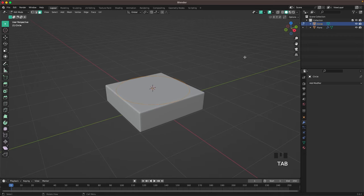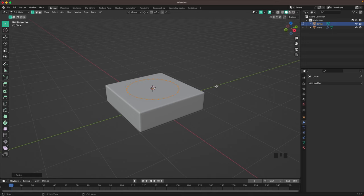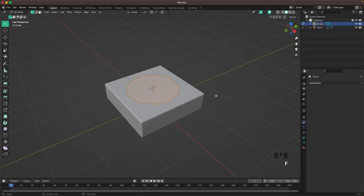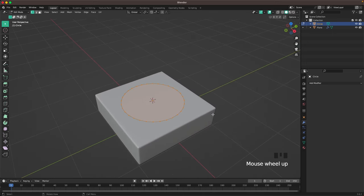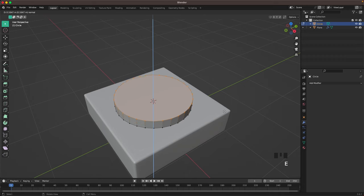Press Shift+A, Mesh and add a Circle. Press Tab to go into Edit Mode. Press 1 or the icon here to go into Vertex Select and then press S and scale it down to something like that. Press F to fill, and then extrude it up.